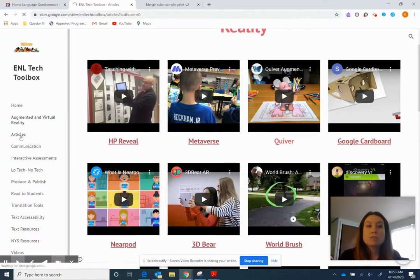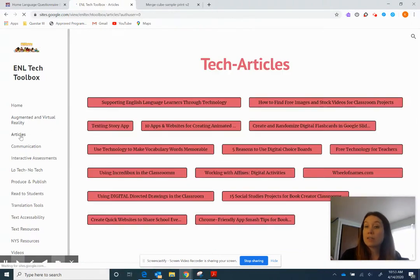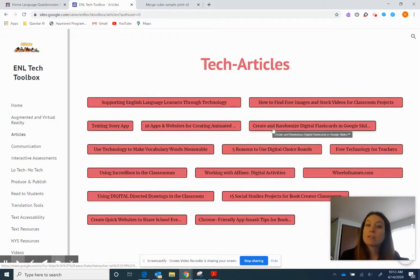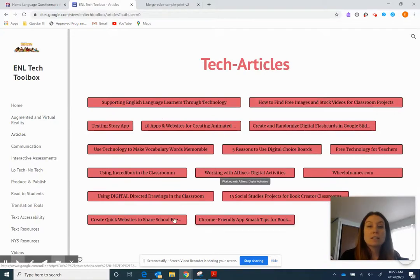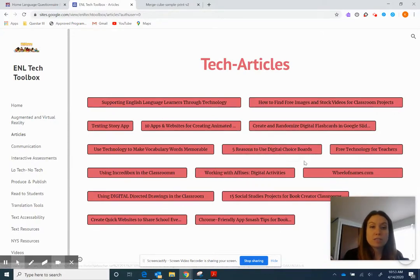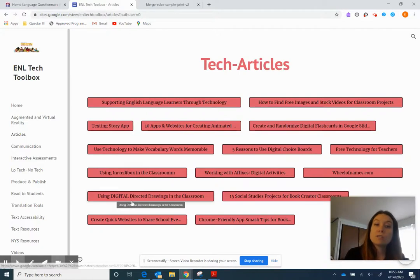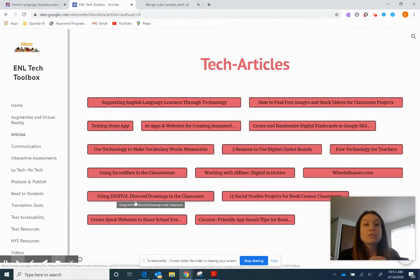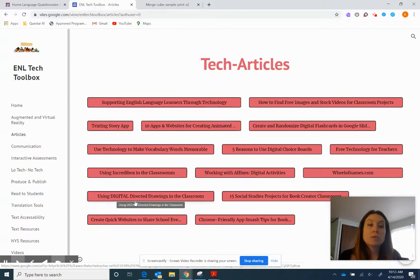So then we go to articles. These are just articles that I find on tech and as I find them and I think they're interesting, I link them up. Five reasons to use digital choice boards, free technologies for teachers, using digital directed drawings. So these are just different ones that you could use that we keep updating.